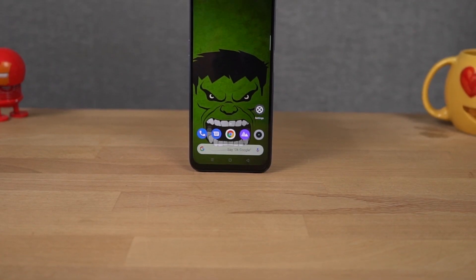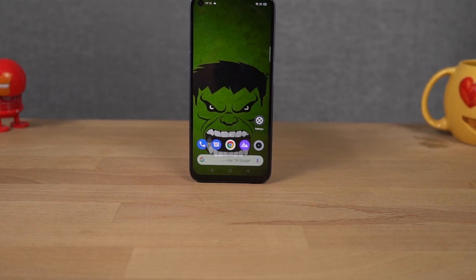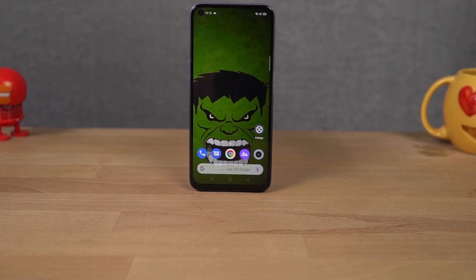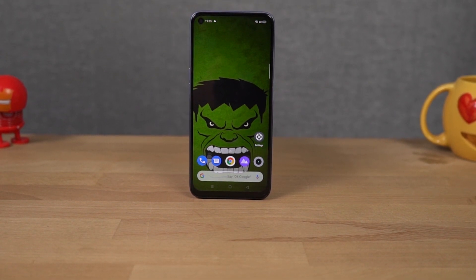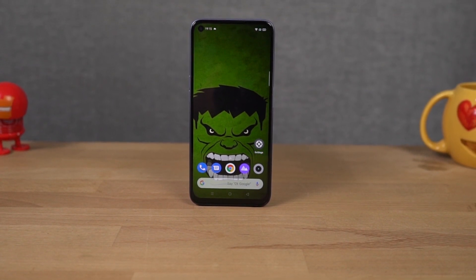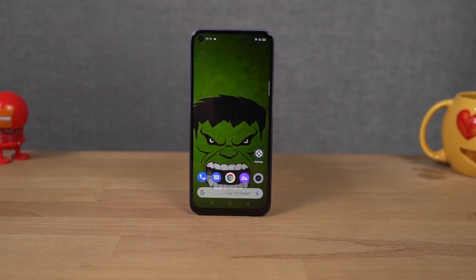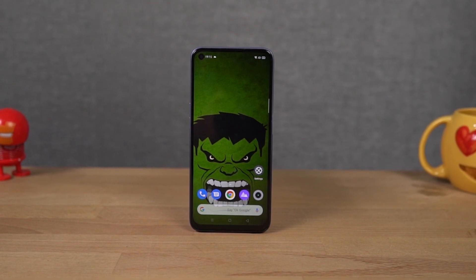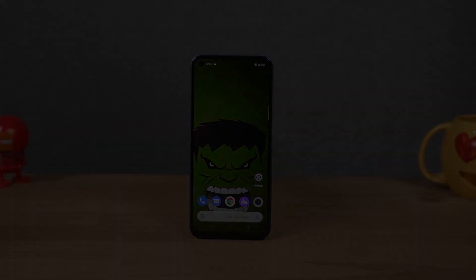By the way, I'll also be making a dedicated video for the best features, where I'll be showing you all the features offered by this phone, so definitely check out that video as well. Link will be in the description.